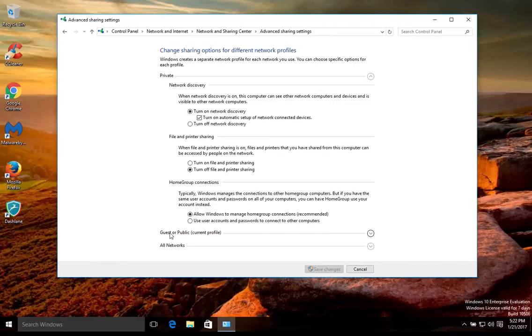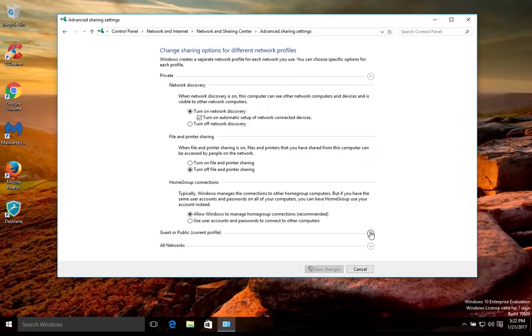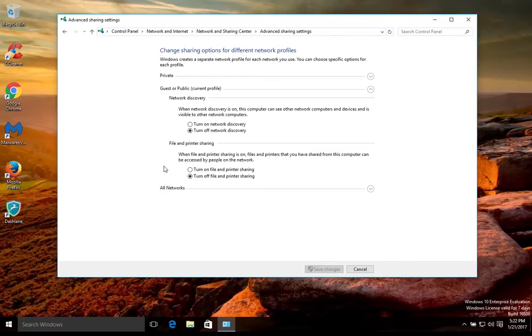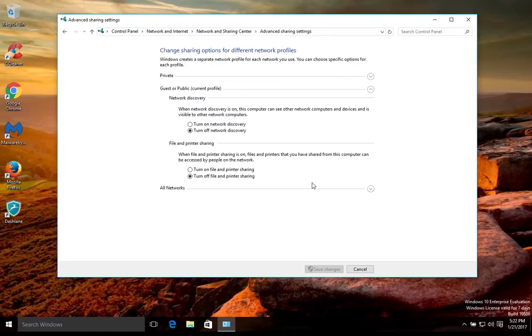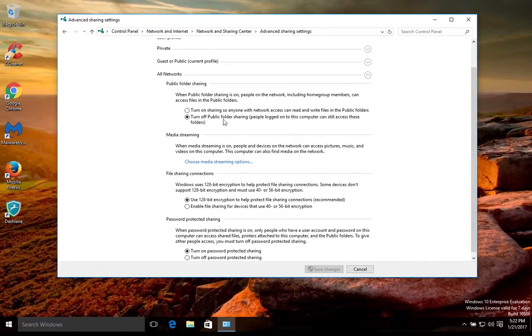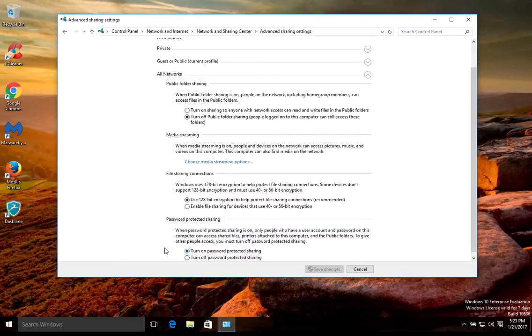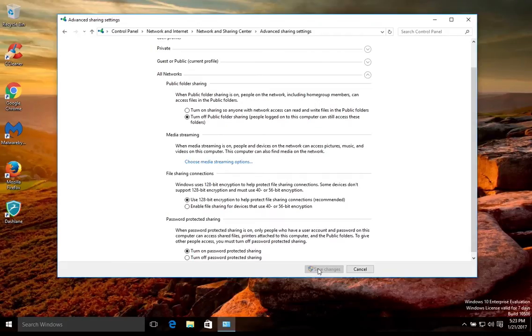And then underneath all networks, again by default, we would recommend that you leave it turned off. Make sure you're using 128-bit encryption, and also make sure you turn on password protection for sharing. Once you have adjusted those settings, you can click save here to save them.